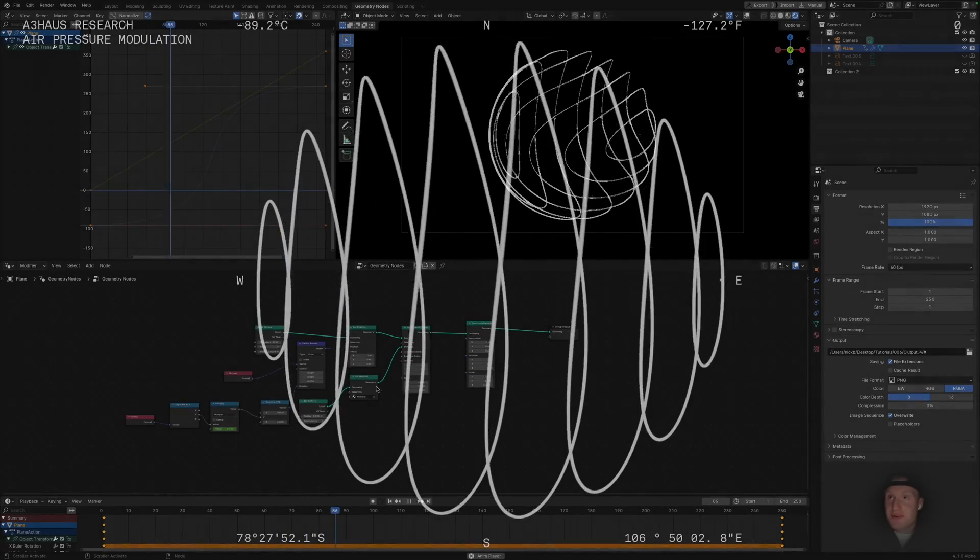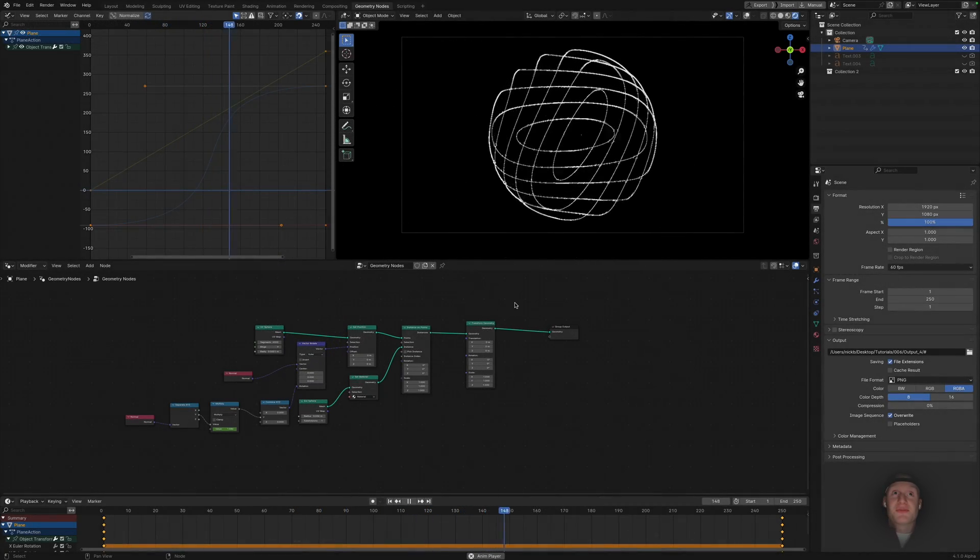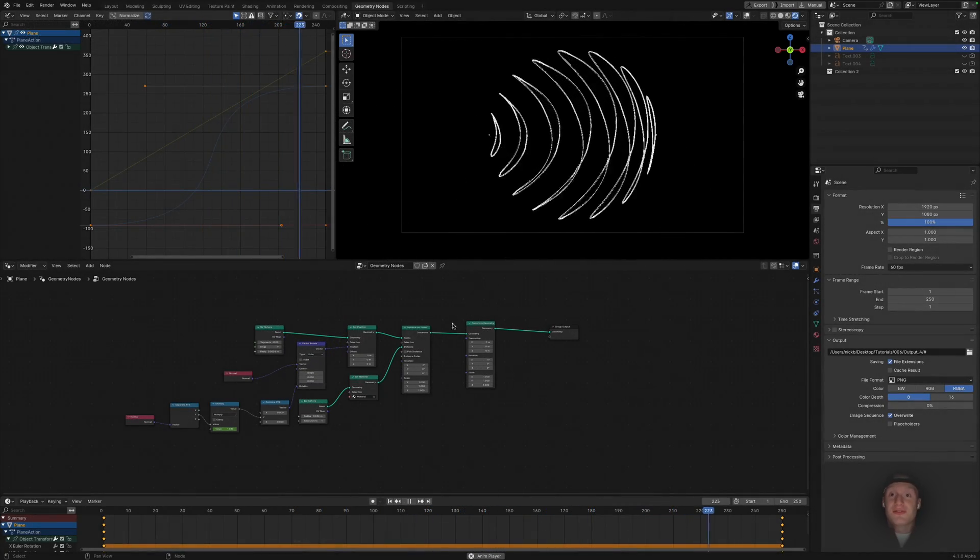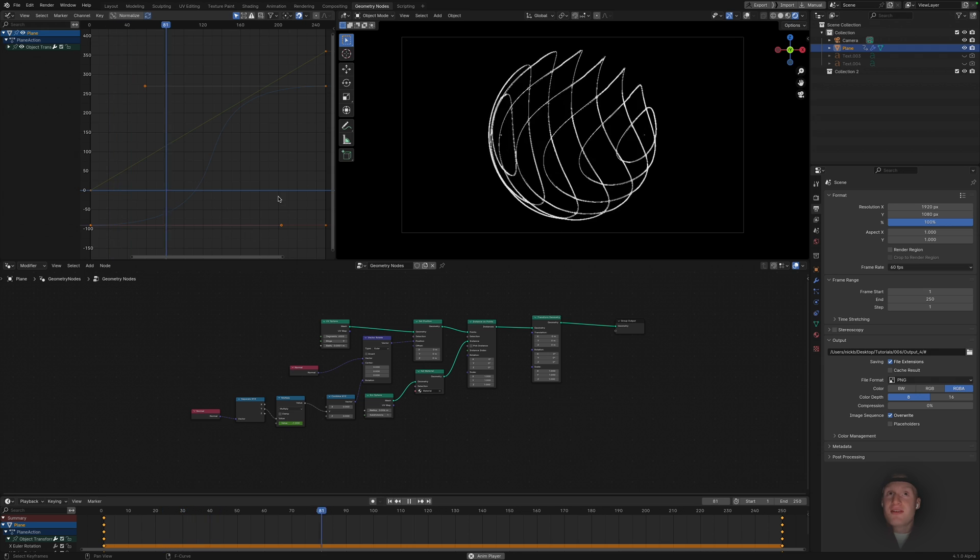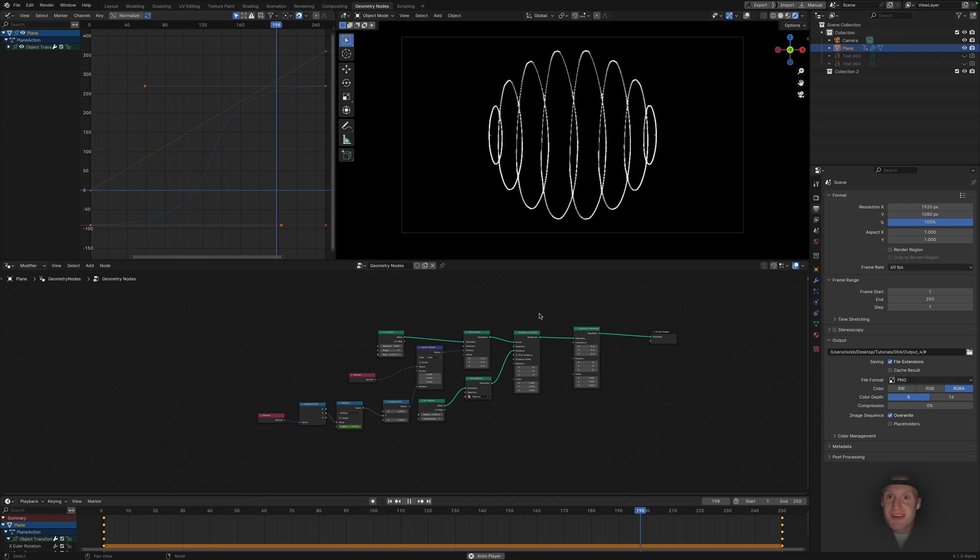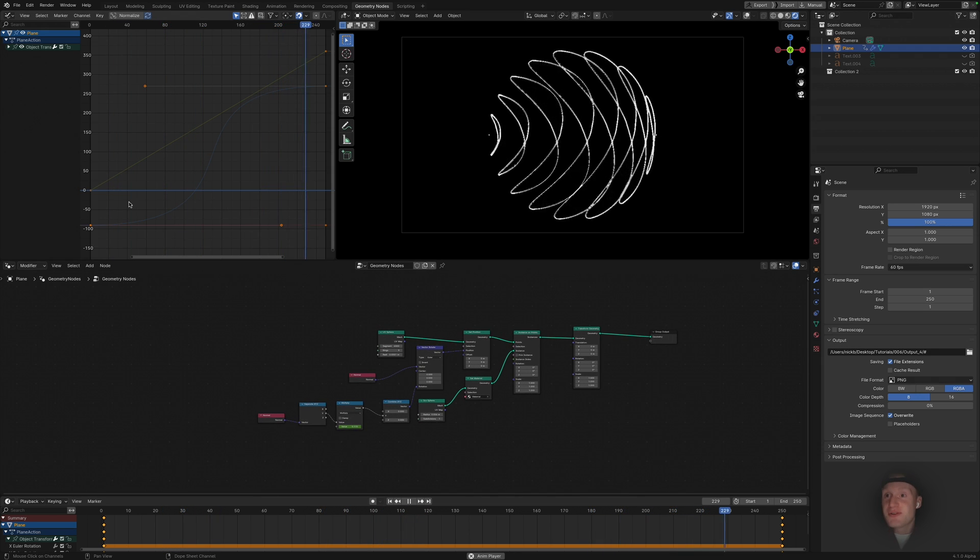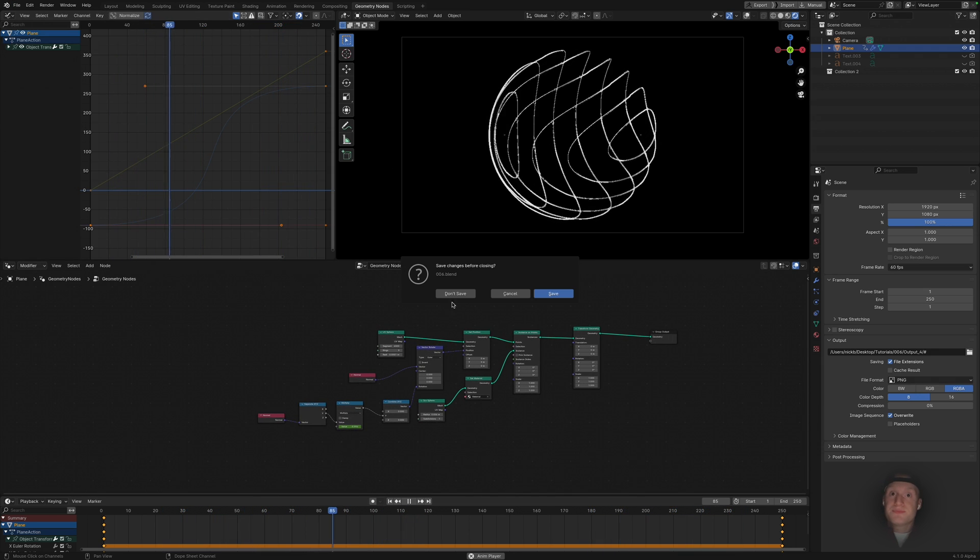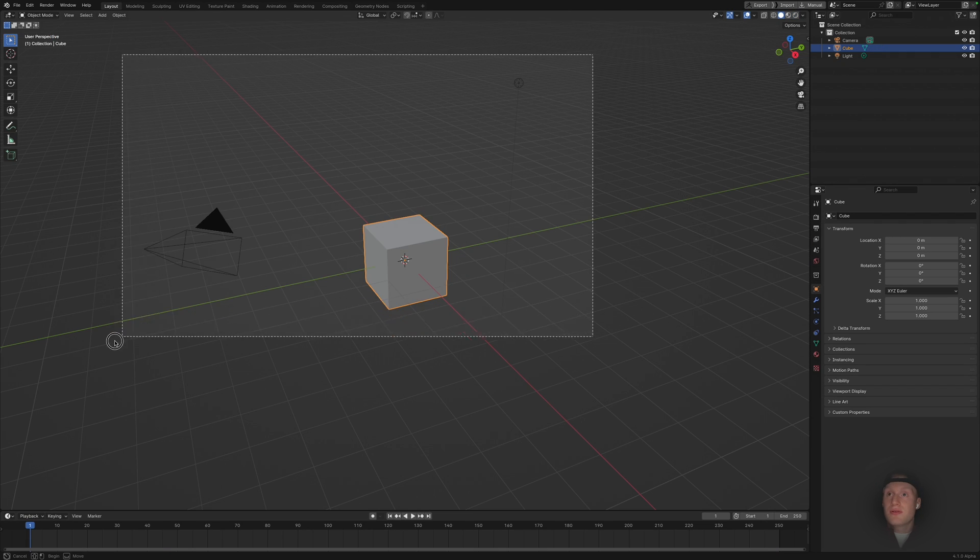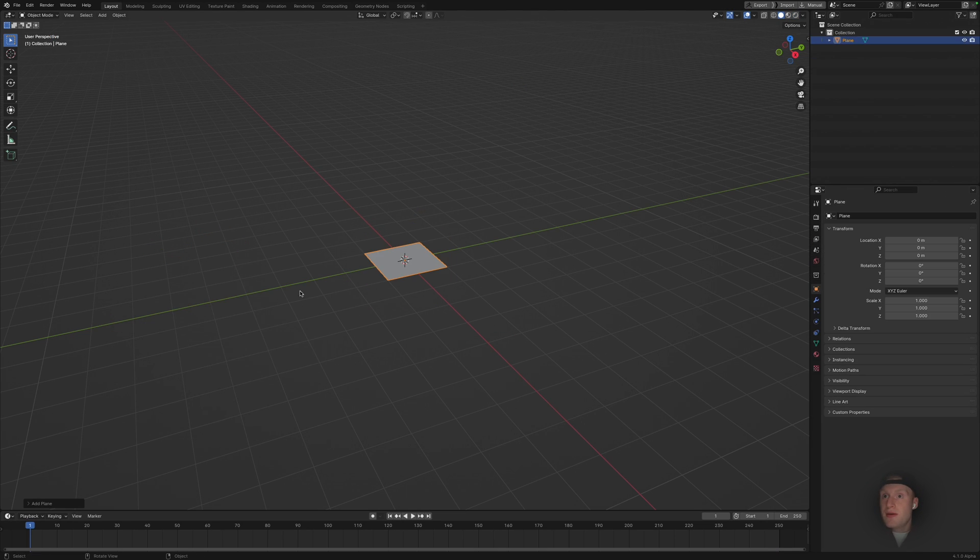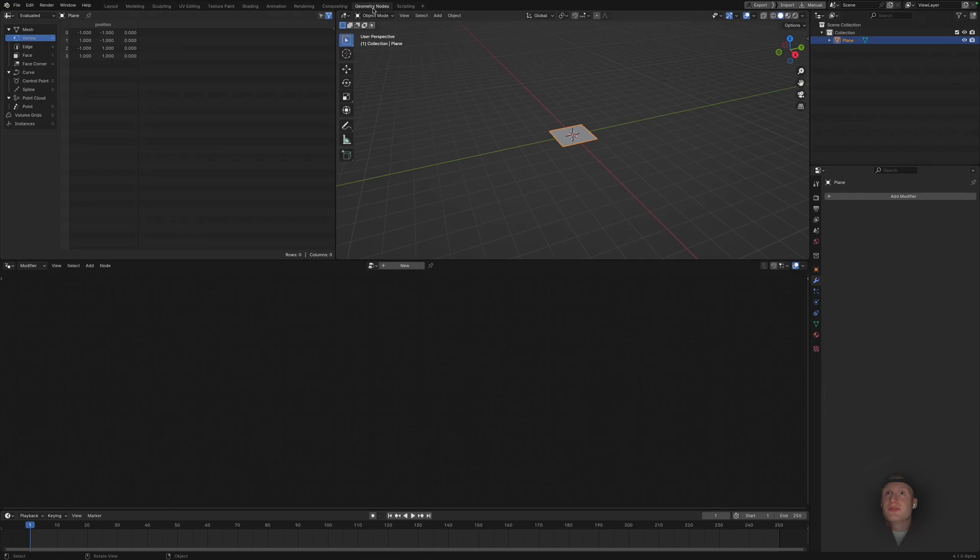Hey guys, so today we're going to be making a simple procedural animation just using a couple basic nodes and some Bezier curves. We'll just get right into it. So we're doing new, don't save, delete the basic scene, add a plane and go into geometry nodes.